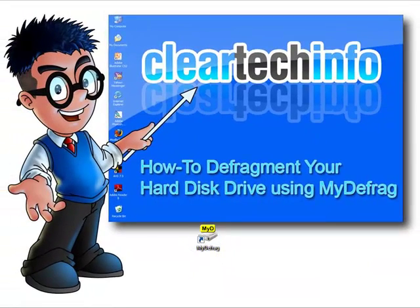For more tutorials, tips, tricks, and advice on computers, internet, and technology, go to ClearTechInfo.com.